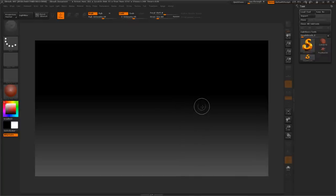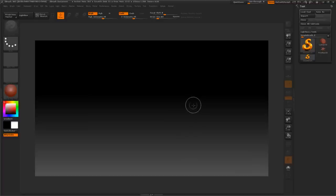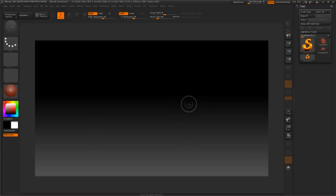Welcome everyone to another one of my ZBrush tutorials. A few days ago I posted an image in ZBrush Central showing a pill bottle with a threaded body and a threaded cap, and I promised to do a tutorial on it, so that's what we're going to do today. I'll show you the little ins and outs of how you do this and explain as I go along.